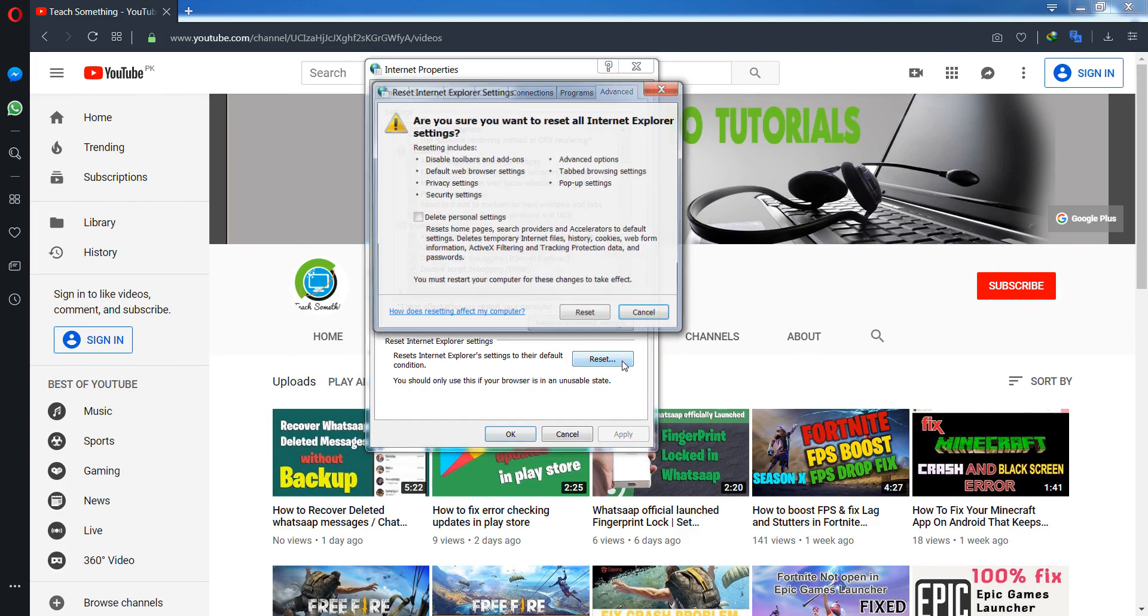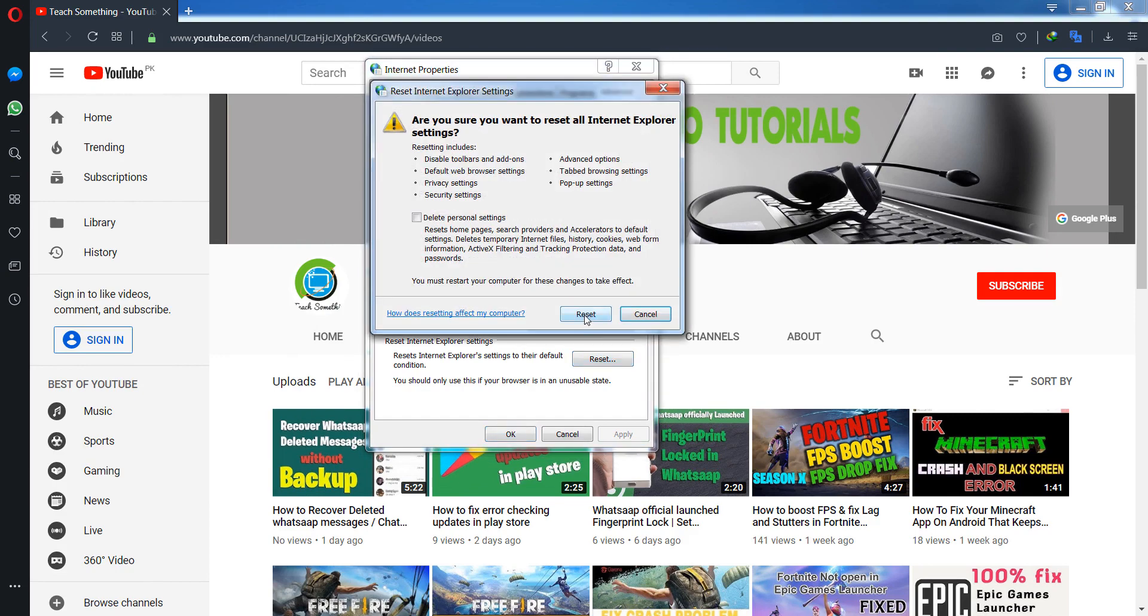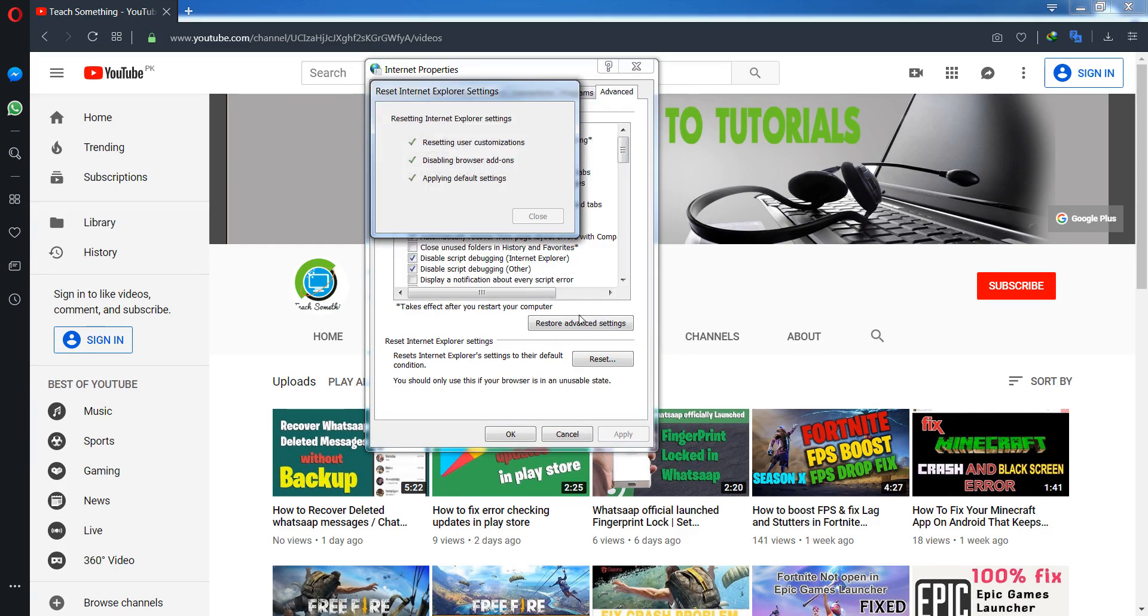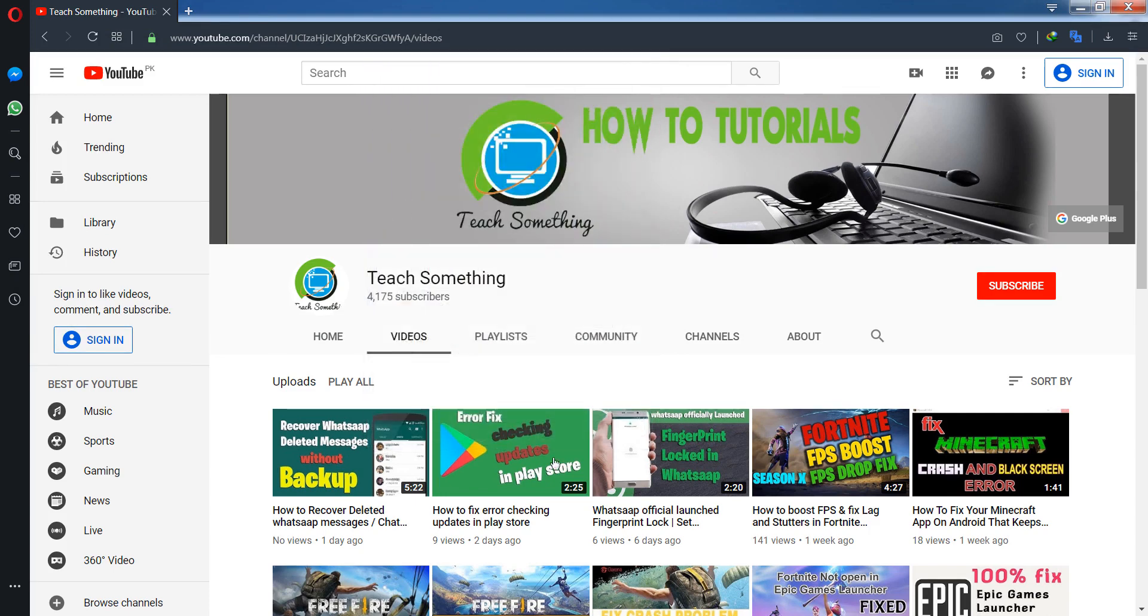I'm sure that after doing this, your problem will be fixed. Thank you for watching and please subscribe to my YouTube channel.